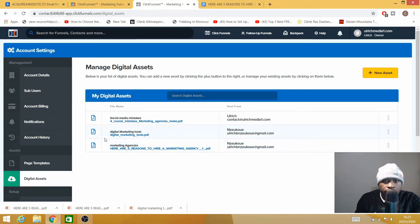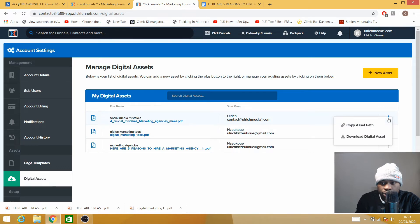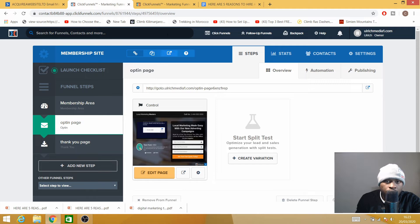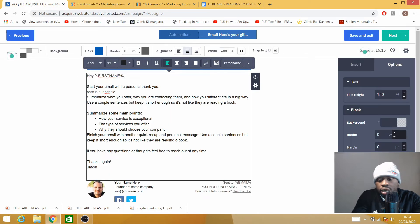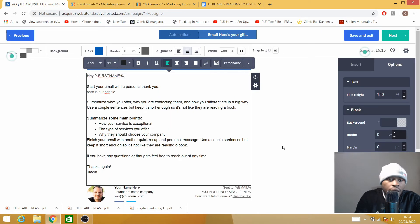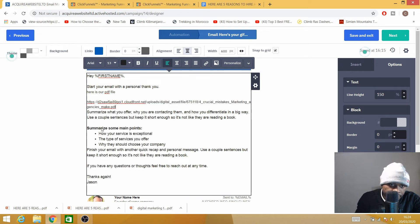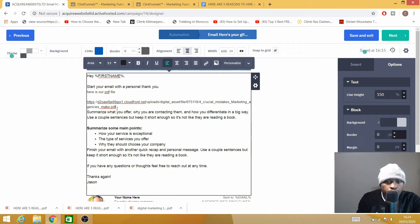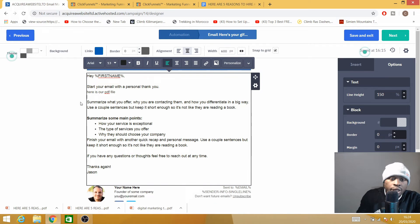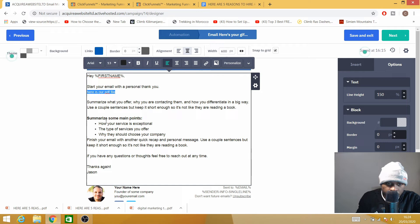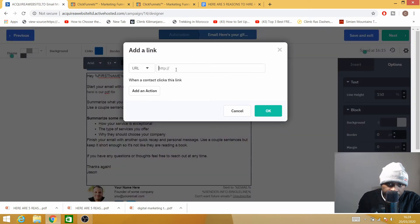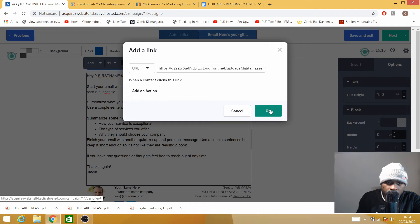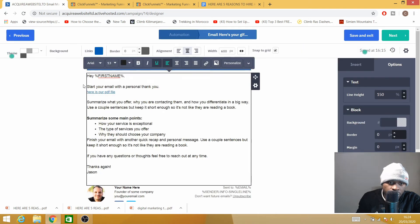I'm going to type here 'Here is our PDF file,' and I'm going to go back to ClickFunnels, to Digital Assets. I'll select the specific asset I want to deliver and copy the asset path. Once I get back here, I will just need to paste the asset path down here. As you can see, that's basically how huge the link looks like, and it's not very clean. So I'll suggest you highlight your text, select Link, and paste the link in there just to make it look clean. So now you can see 'Here is our PDF file.'